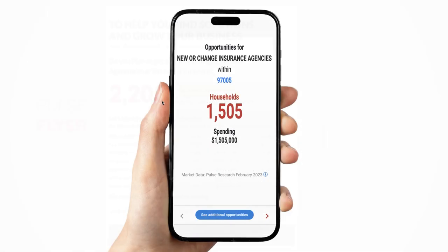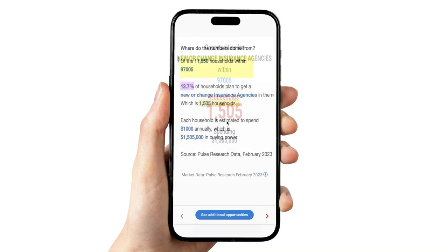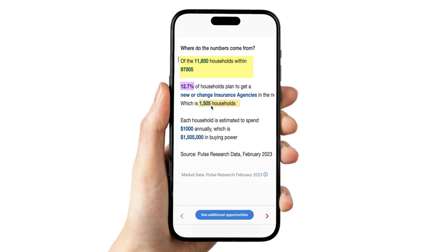The next presentation is where the business gets involved. On their phone, they enter their target market, their zip code — so they enter 97005. When they click on the results, the opportunity is 1,505. Where does that number come from? It comes from the number of households in zip code 97005, which in this case is 11,850. 11,850 times 12.7% plan to change their insurance agency is 1,505.